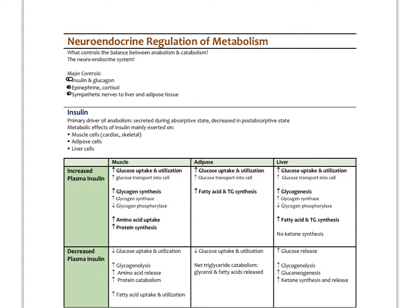Insulin is the primary driver of anabolism, secreted in large amounts during the absorptive state, especially in response to dietary carbohydrates and glucose. A low-carb, high-protein, high-fat diet produces less insulin even in the absorptive state. Insulin is increased in the absorptive state and decreased in the post-absorptive state. Its metabolic effects are primarily on muscle cells, which need insulin-dependent glucose transporters — this includes skeletal and cardiac muscle, adipose tissue, and the liver.